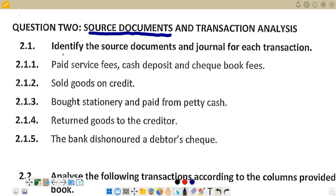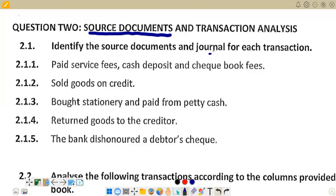On question 2.1, it reads: identify the source documents and journal for each transaction. The journal is the book of original entry. When a transaction takes place, a source document is issued, and that transaction is recorded in the journal, which is the book of original entry. Information is then taken from the journal and posted to the ledgers. Examples of journals include the debtors journal, the creditors journal, the petty cash journal, the debtors allowance journal, and the creditors allowance journal.